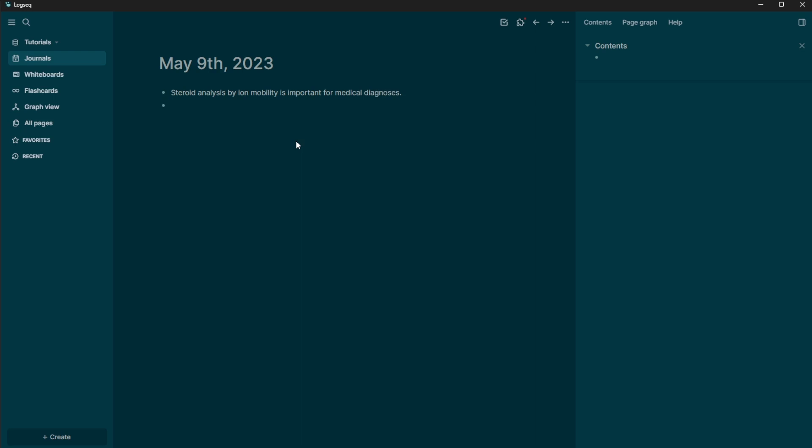But I could also have other notes. So let's say in the middle of reading a paper, I think of, oh, I need to go make these solutions. So I'm going to put in here a note that says that I need to make solutions. So now that's in there as well.